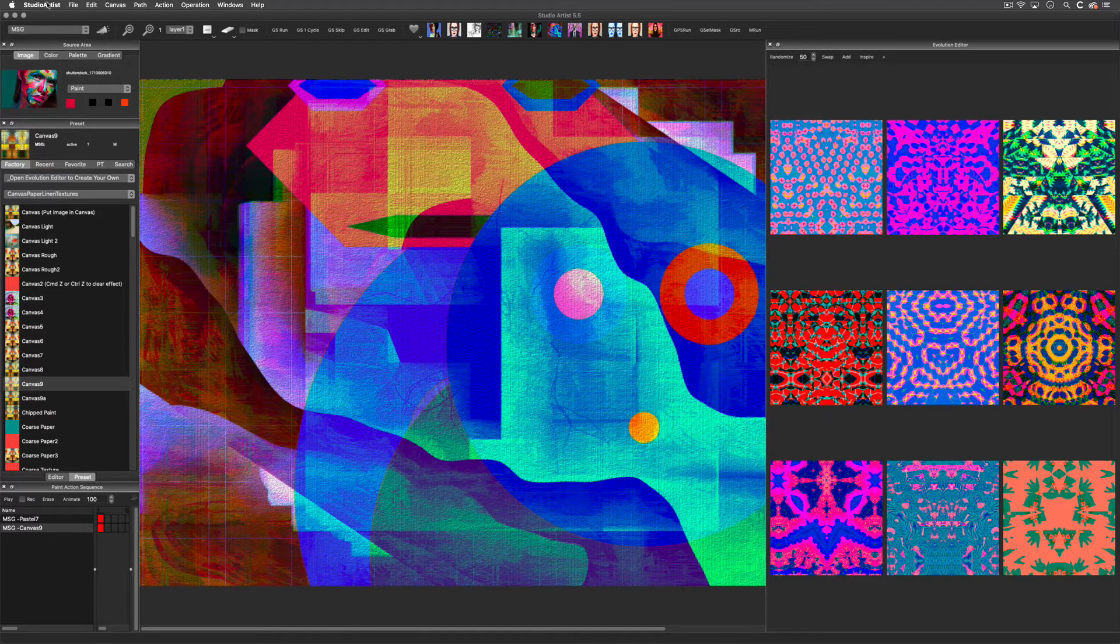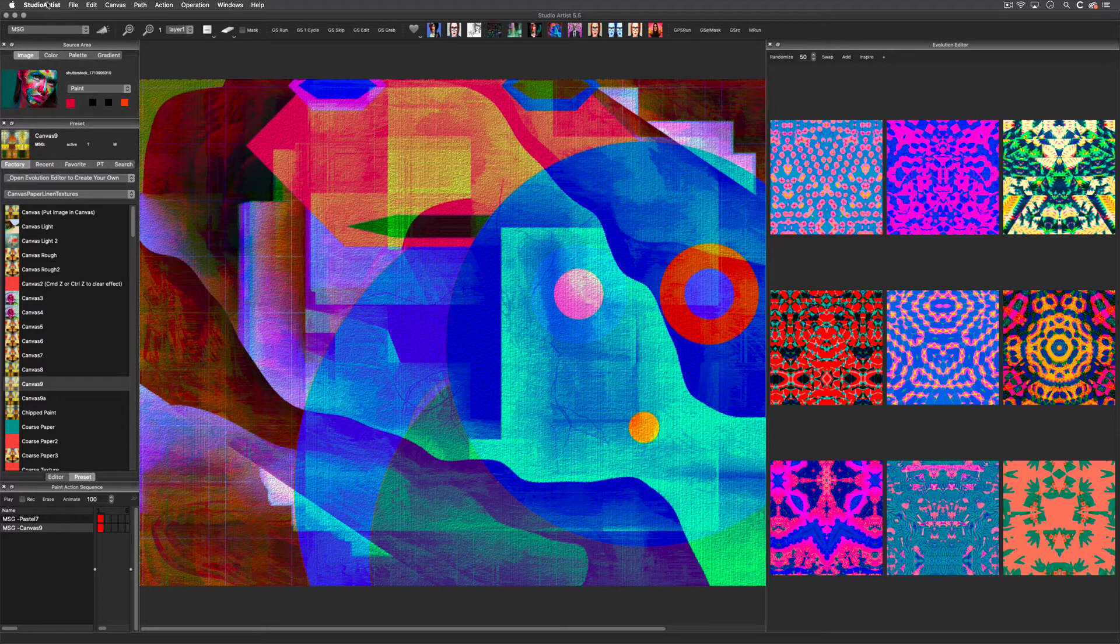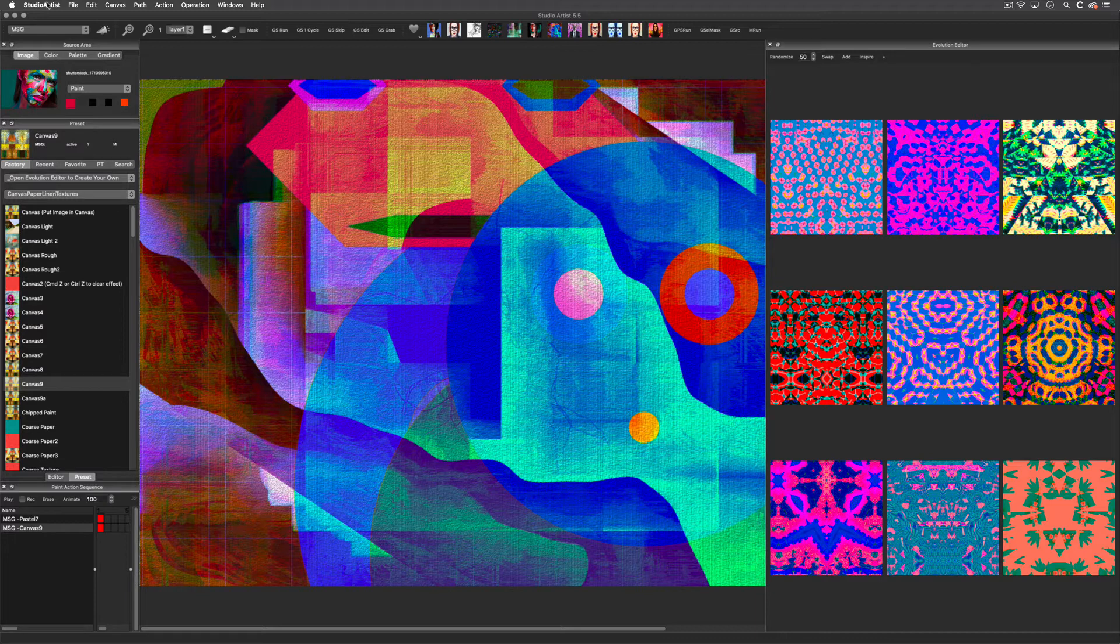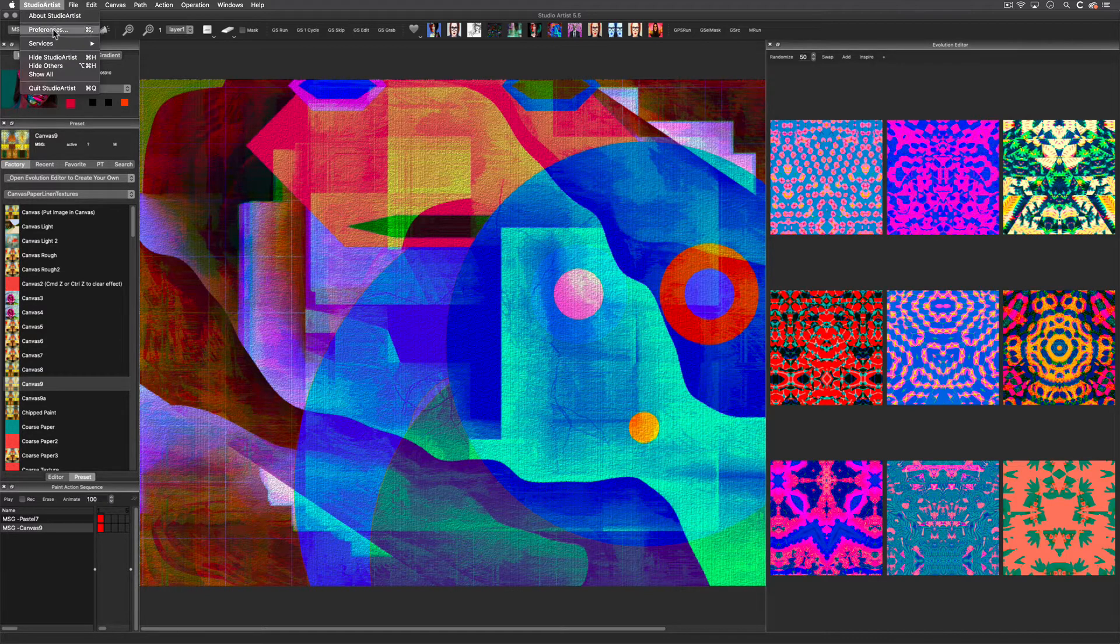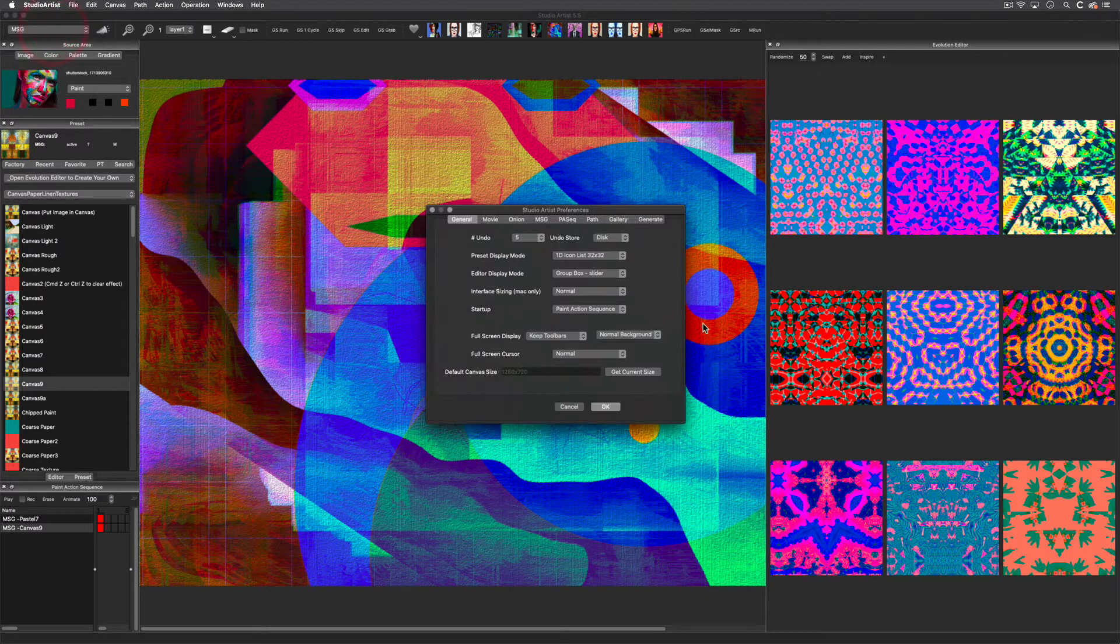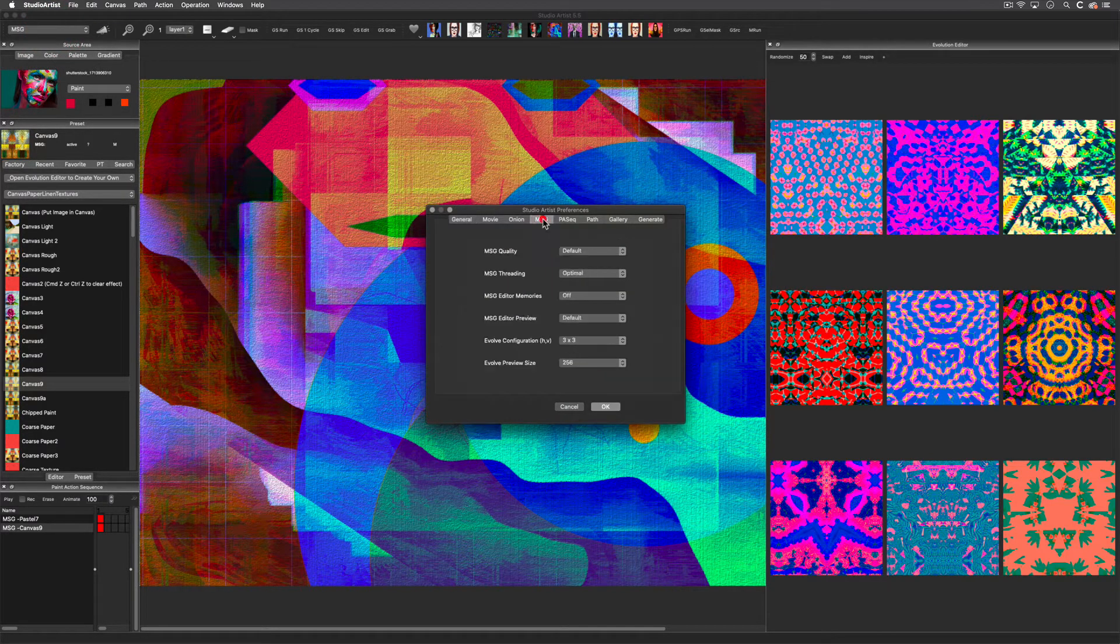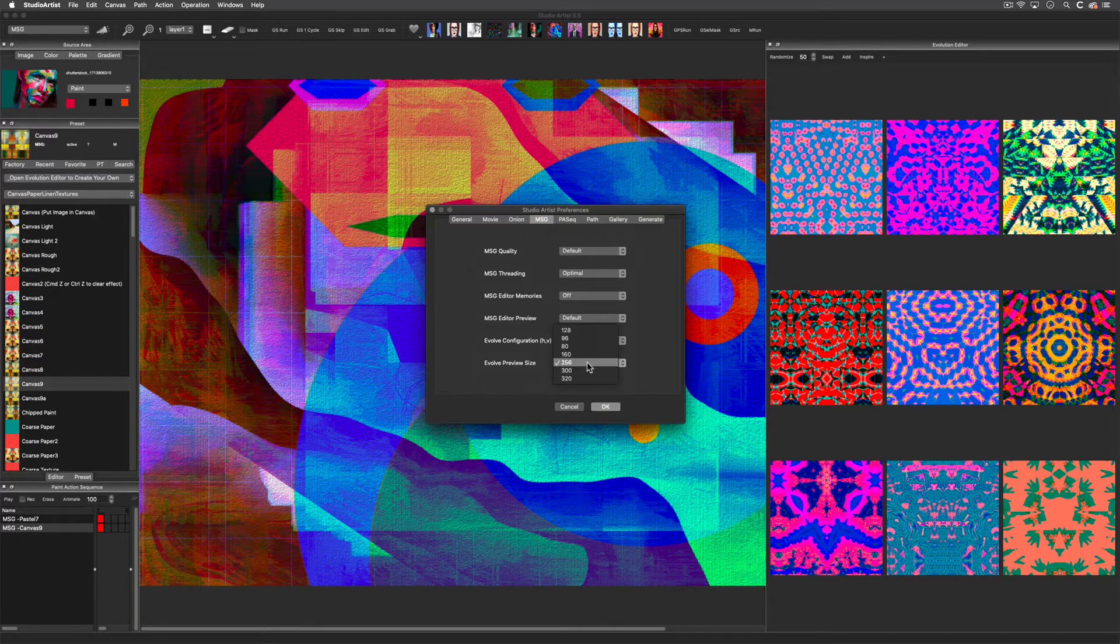I also want to note that your image cells may appear as a different size from mine. You can change the cell sizes in the Studio Artist Preferences under the MSG tab.